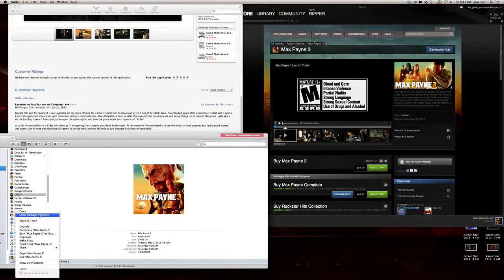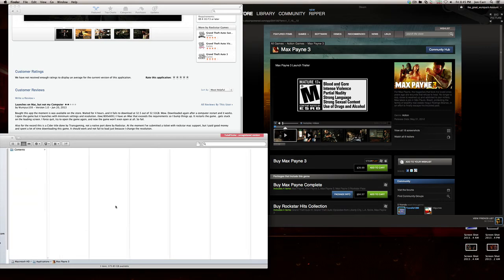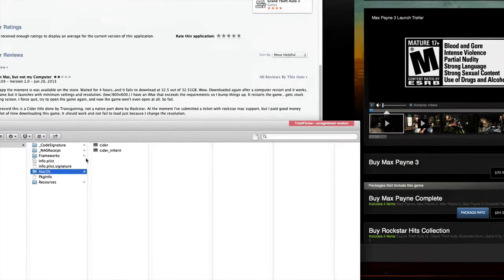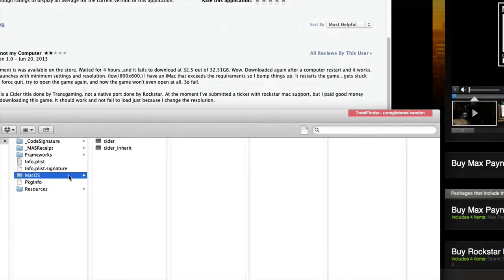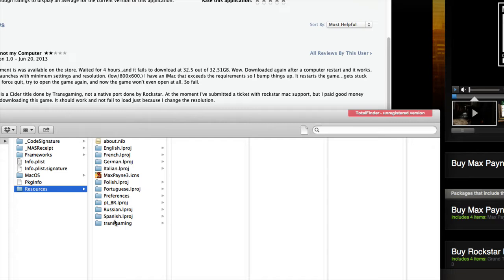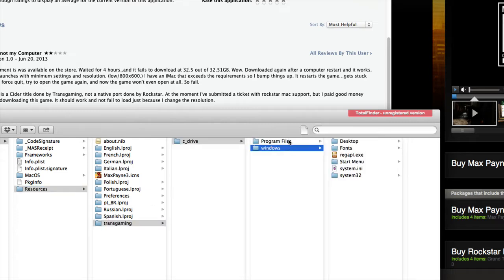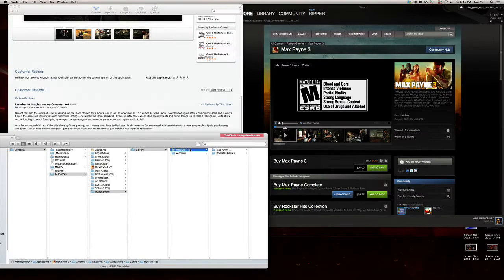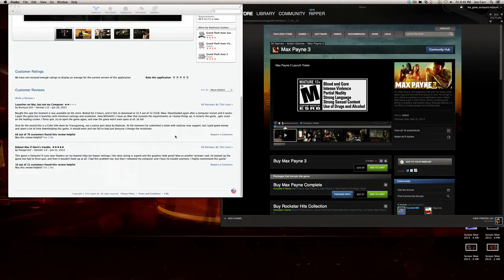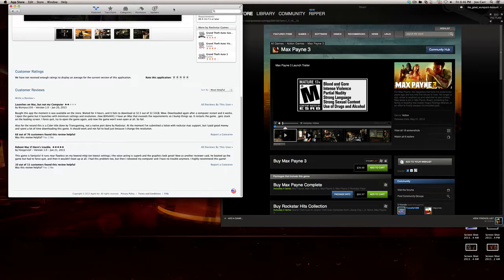Last but not least, I'll just have a quick peek here so people can know for sure. This is a Cider game, it's done by Transgaming. Here we have Transgaming folder, C Drive, Windows, all that. But it is great performance.